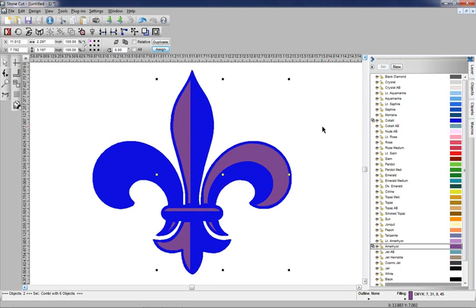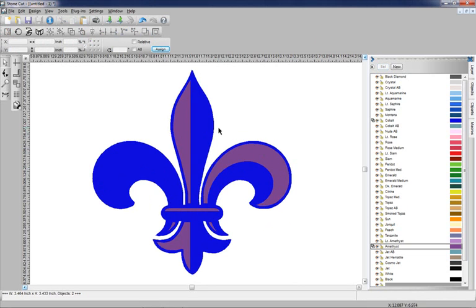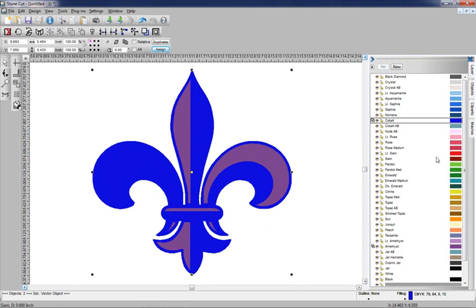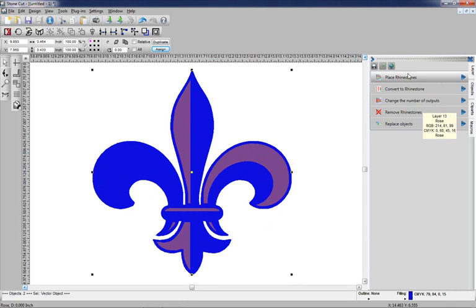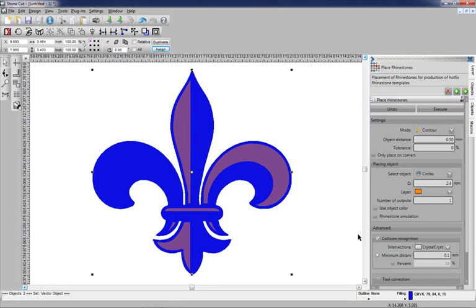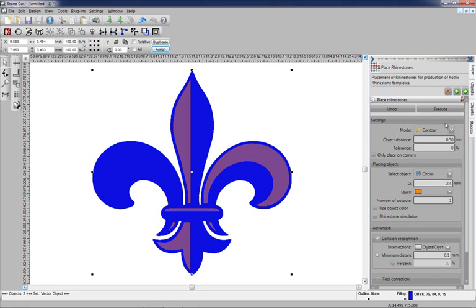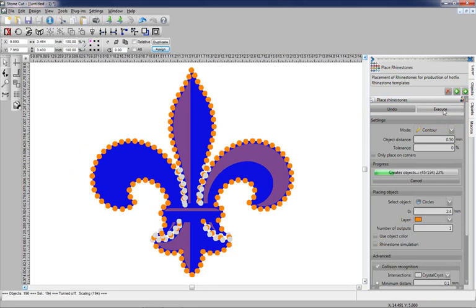The next step would be to create the rhinestone pattern. I'm going to select the blue layer here. We'll go to Macros and select Place Rhinestones. We're going to pick all of our settings. We'll use an orange stone, do a half a millimeter between each stone, turn on the collision recognition, and then click on Execute.